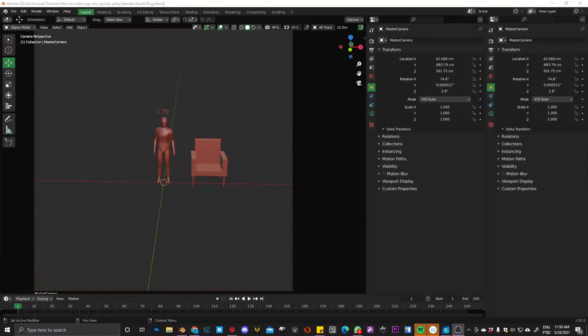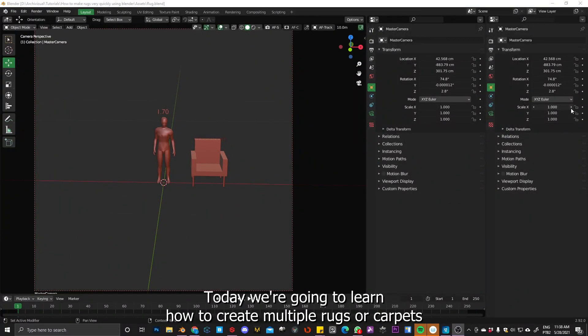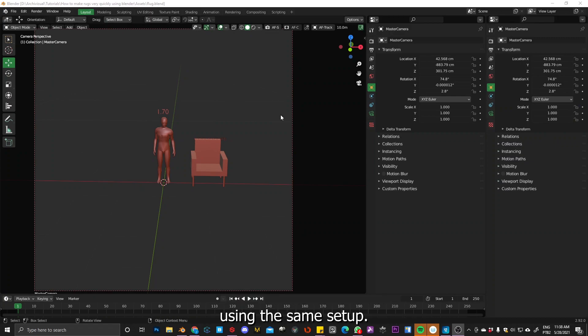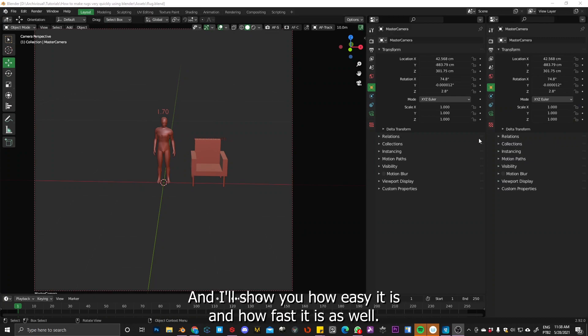Hey guys, what's up? Today we're going to learn how to create multiple rugs or carpets using the same setup and I'll show you how easy it is and how fast it is as well.